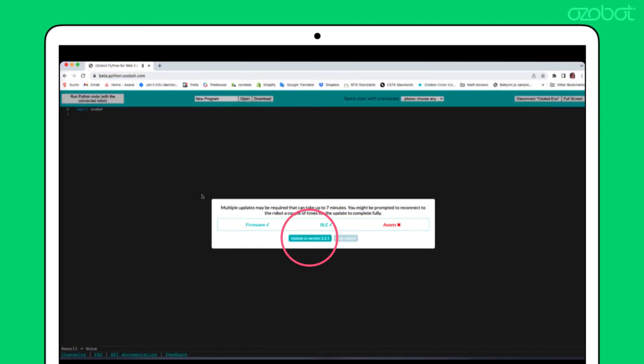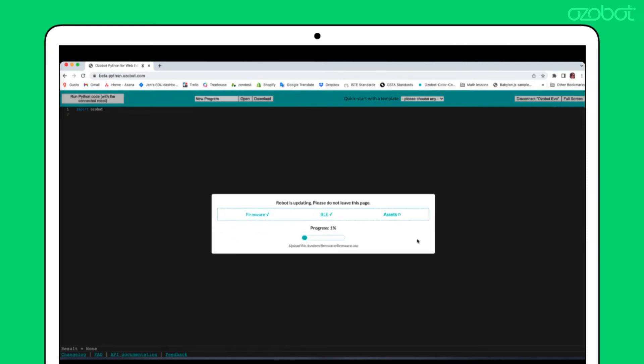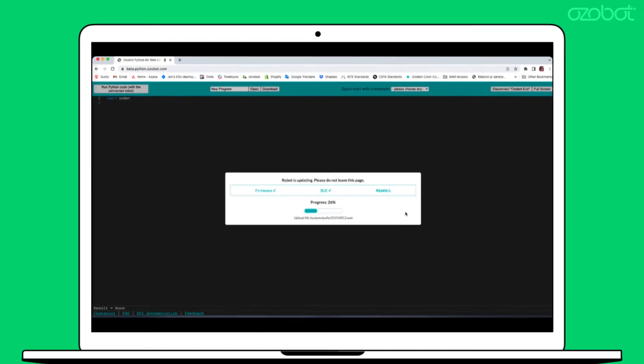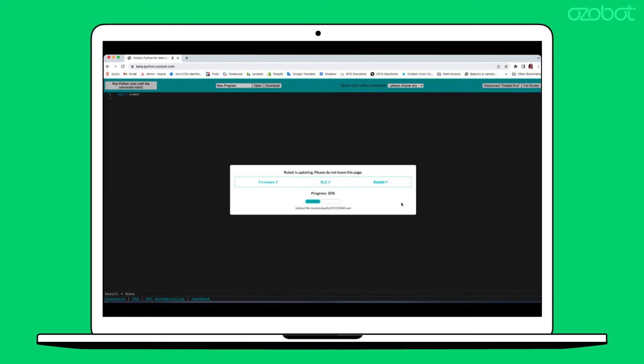Select Update to Version 3.1.0 to begin the update. Please note that you may need to reconnect your Evo during this process.